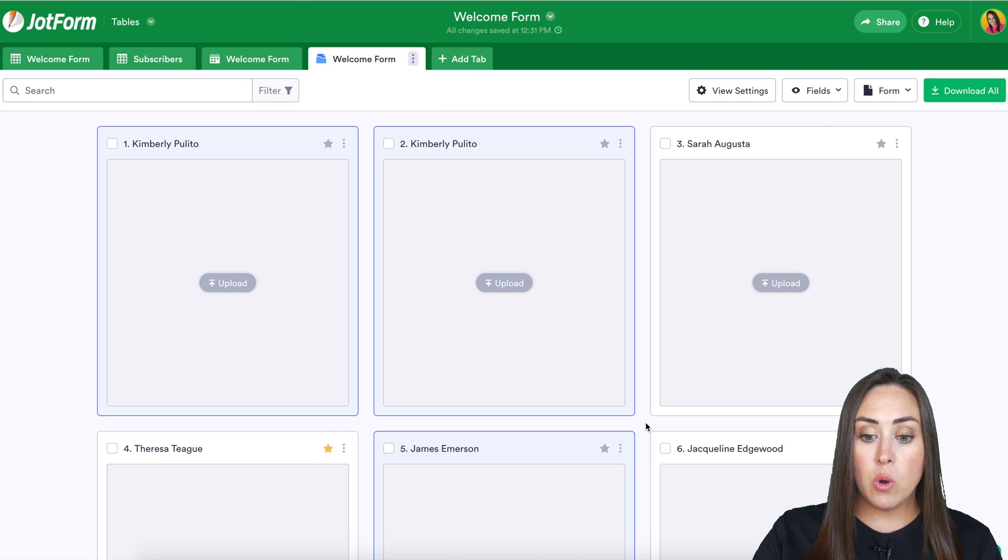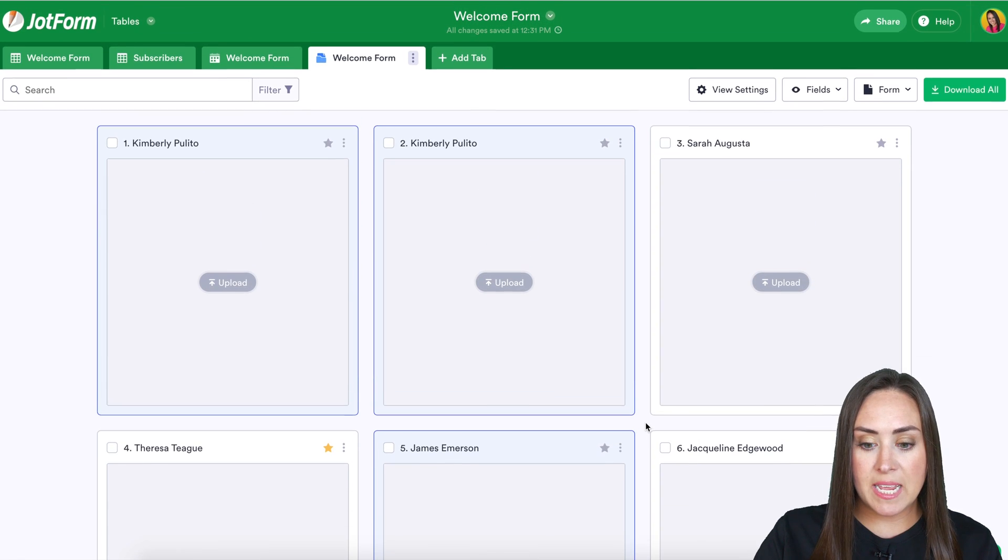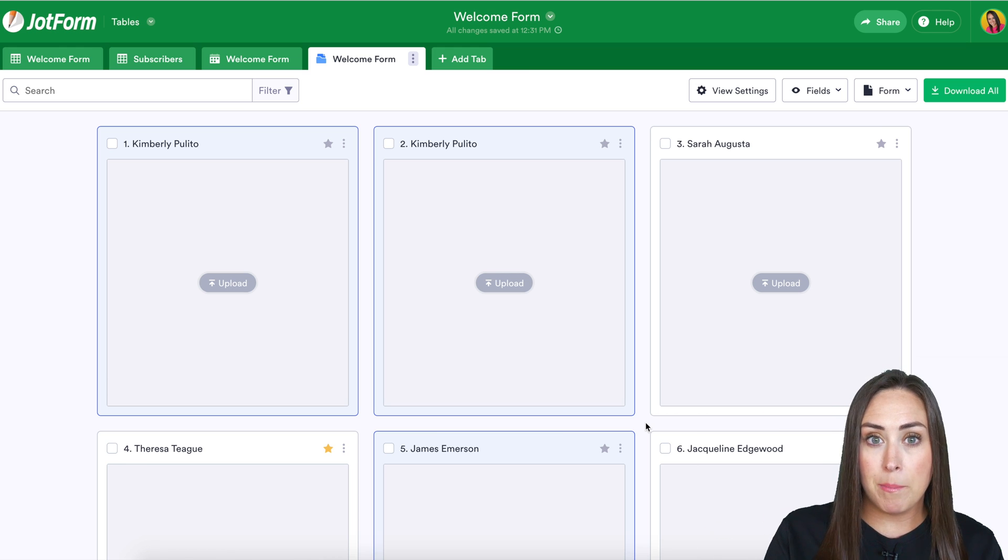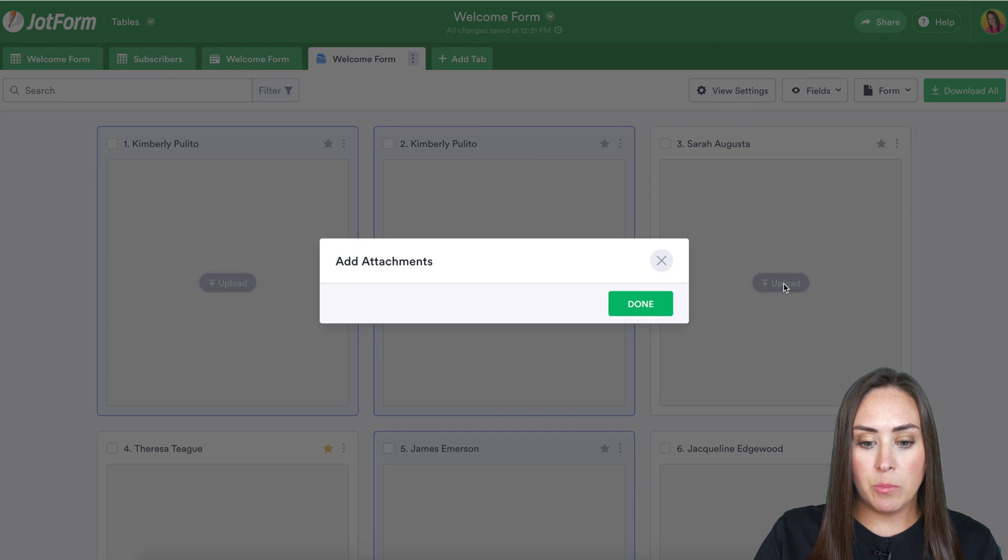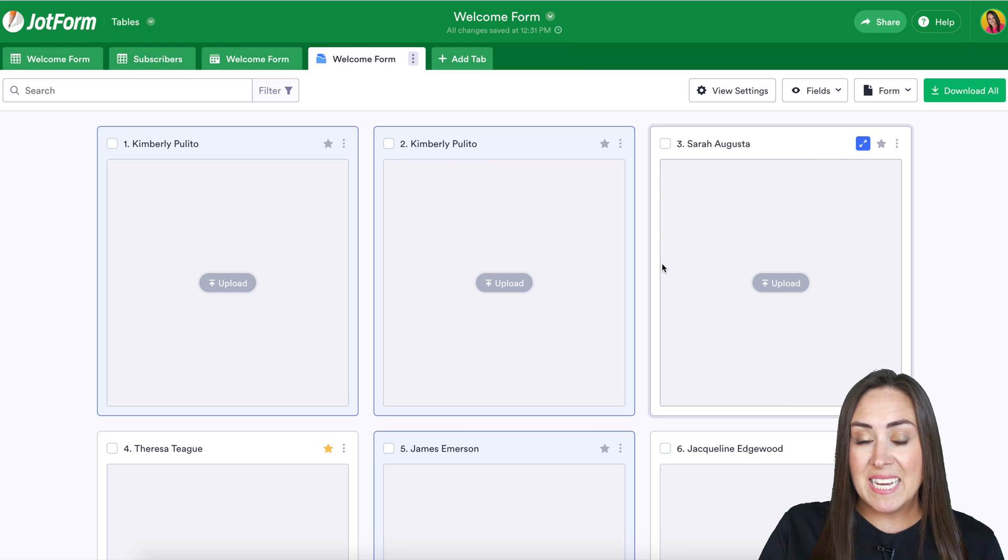And there you go. We can see all of my submissions here. Now, let's say again, I want to upload something on the backend. We can click this upload button and we can add attachments that way.